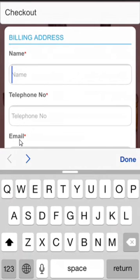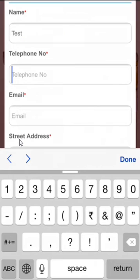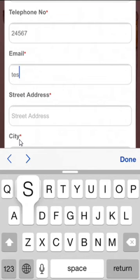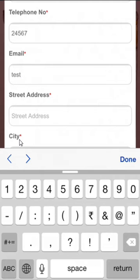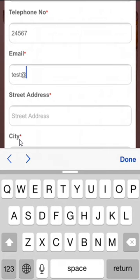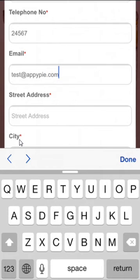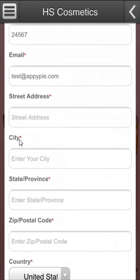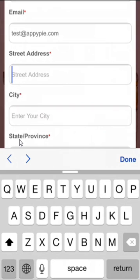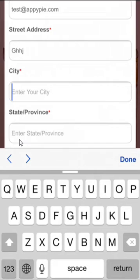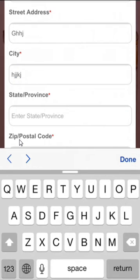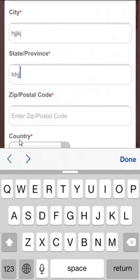In the checkout I'll add some details — I'll add my phone number, I'll add an email address, I'll add a city, and I'll add a province or state.